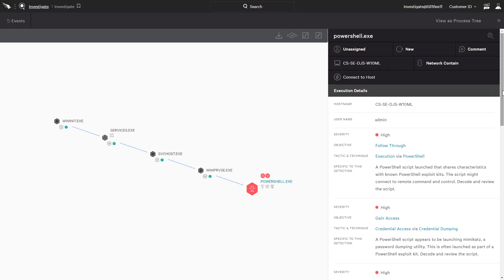CrowdStrike collects detailed event data from all managed hosts to enable threat hunting of malicious behaviors including PowerShell. With the CrowdStrike platform, threat hunters have all of the information and tools they need to be effective in securing a remote workforce.